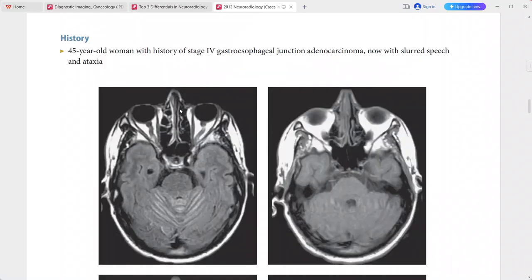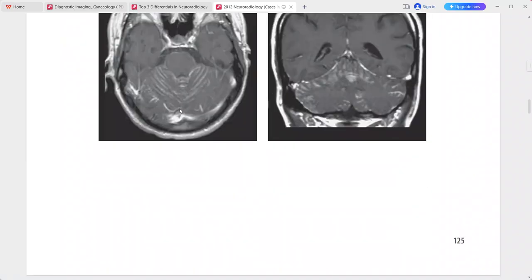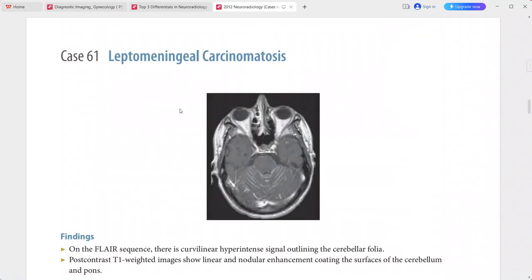Differentials include sarcoidosis, infectious meningitis, and other inflammatory conditions.